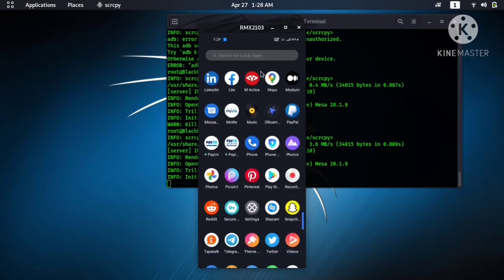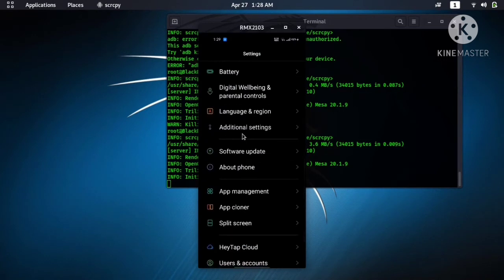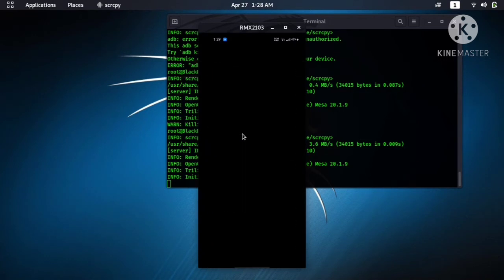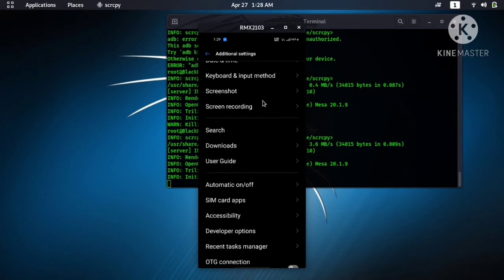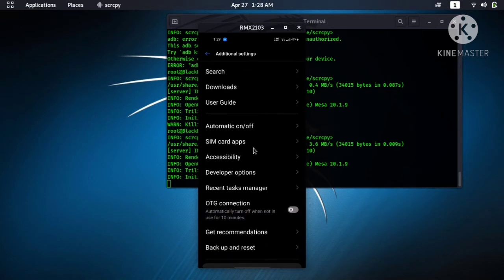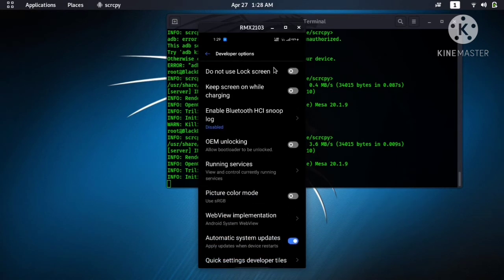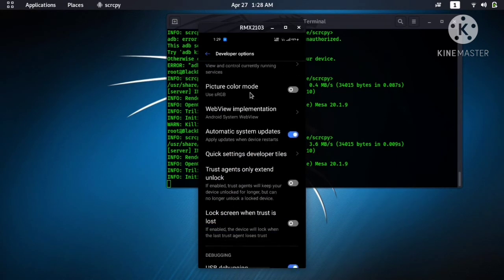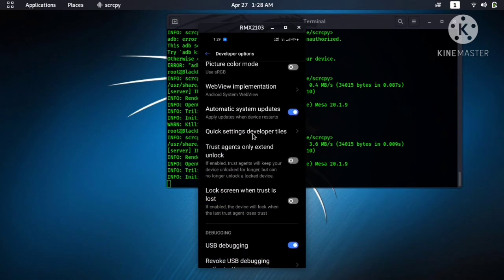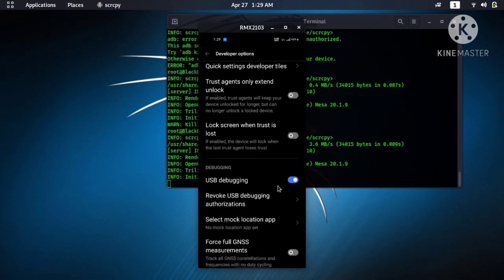Developer options. In the last, USB debugging, enable the USB debugging.